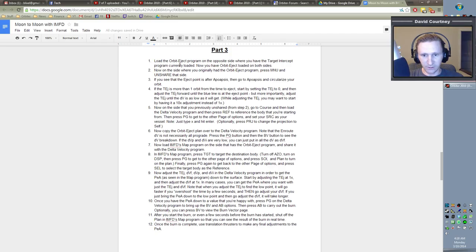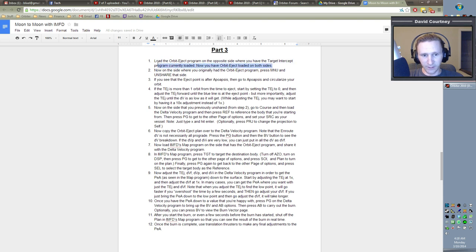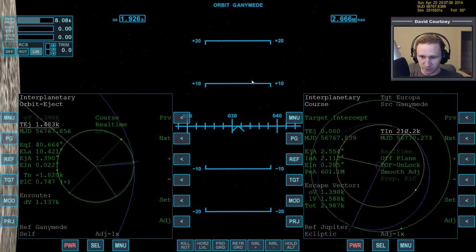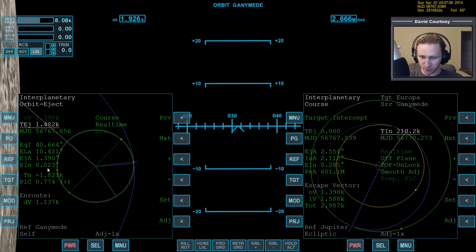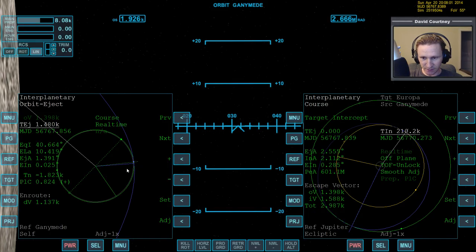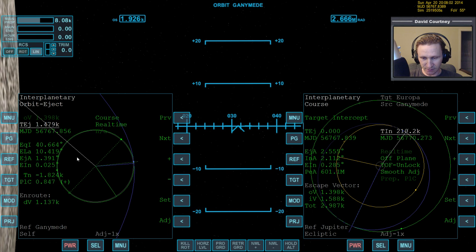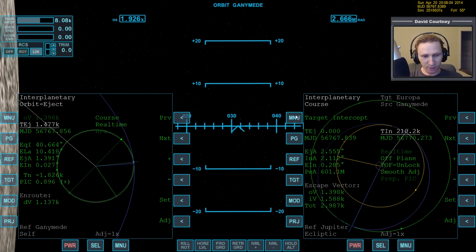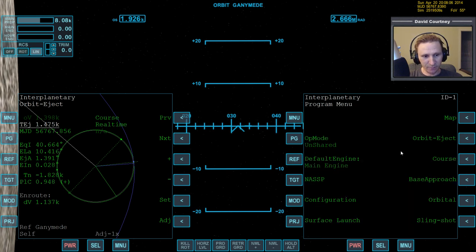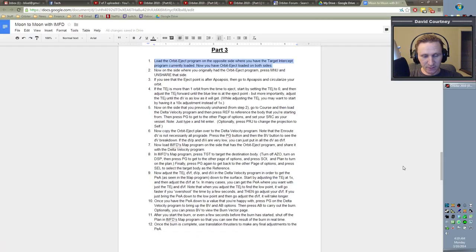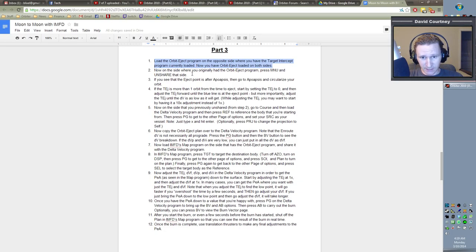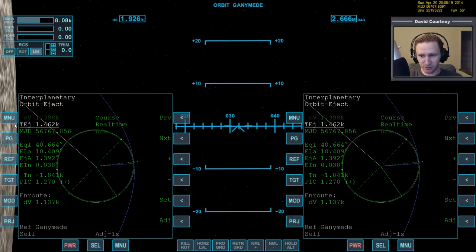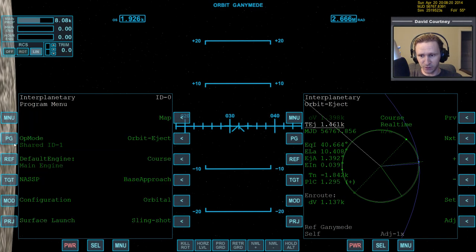Okay, next step. Load the orbit eject program on the opposite side from where you had the target intercept program currently loaded. So technically, we're not going to be able to adjust the TIN. Yeah, that's fine. Okay, so now we're saying we want to load orbit intercept over here. So now we have orbit eject on both sides. Now on the side where you originally had the orbit eject program, press menu and then unshare it. So come over here, menu, unshare.